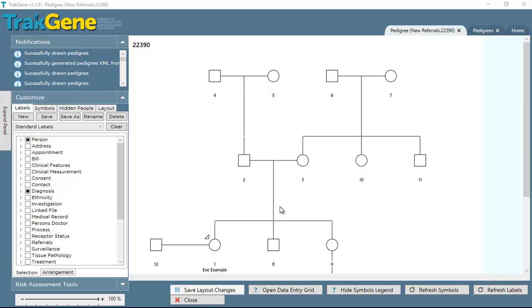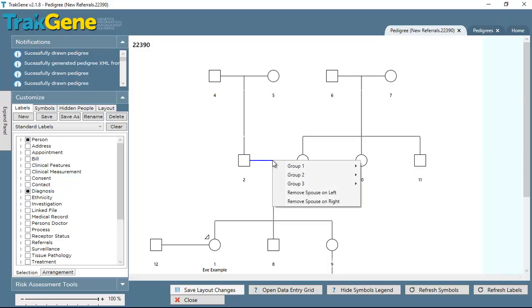Hello, this is Catherine from TrackJean, and this is a short video to describe how to apply different spouse relationships on the pedigree.